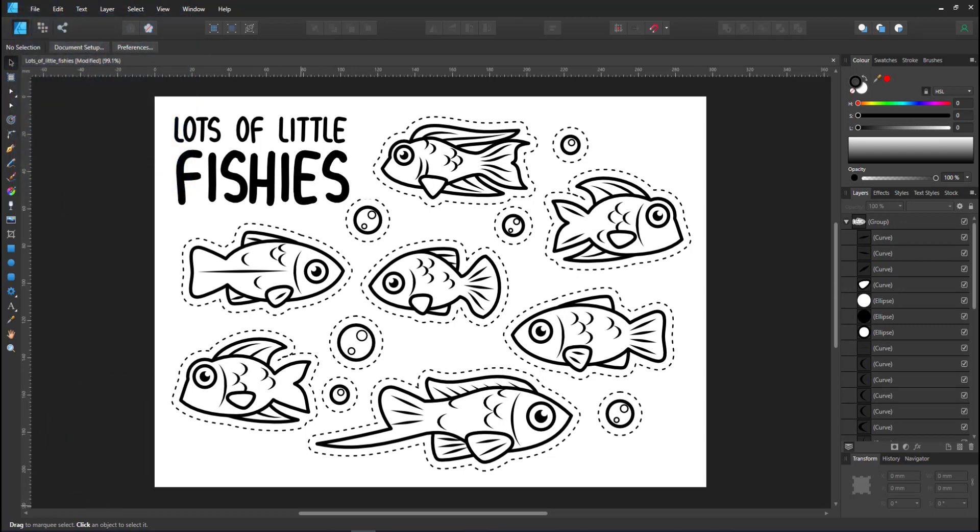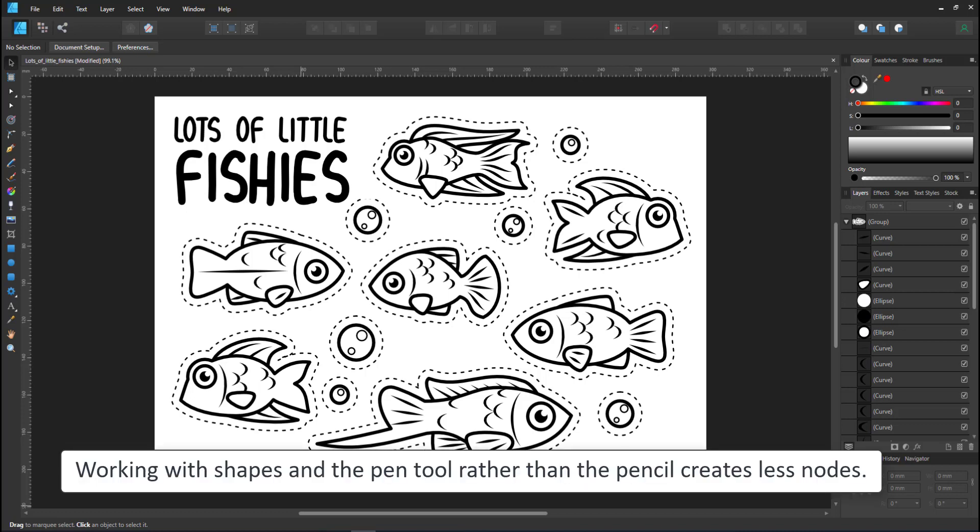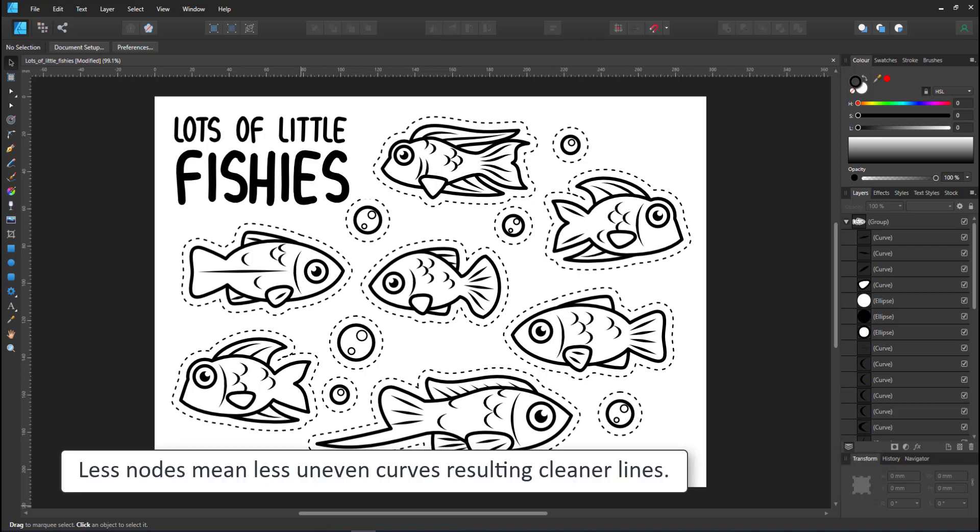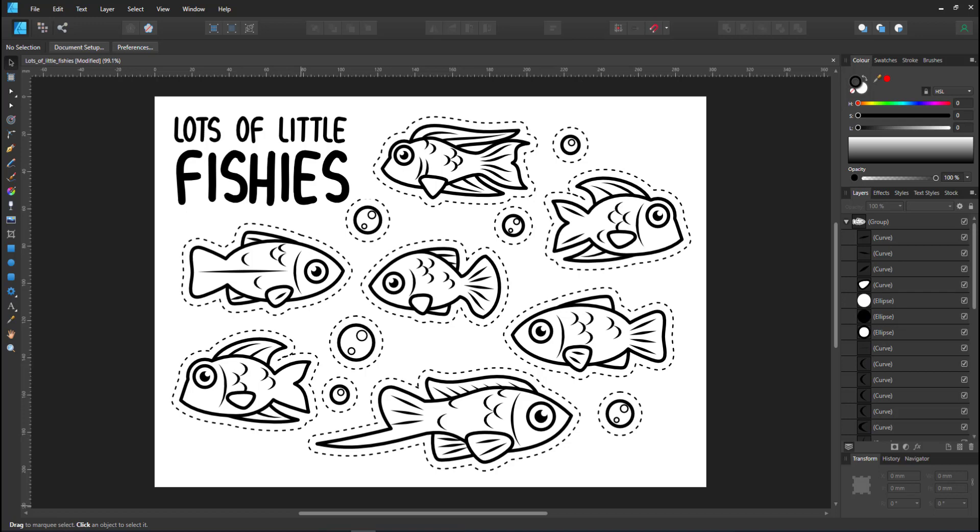To show the process I'll be creating fish like these that I did for my grandson to color in and cut out by using simple shapes like circles along with the pen tool and the node tool to keep the node count at a minimum. This makes the editing a lot easier and keeps the lines a lot cleaner than using, for example, the pencil tool and hand drawing the shapes.